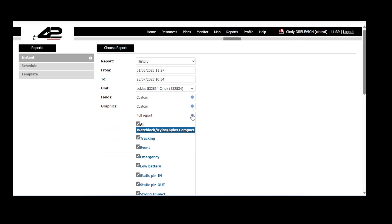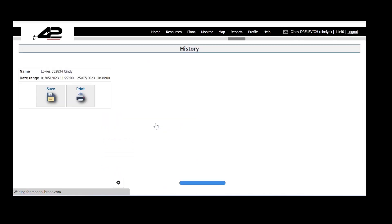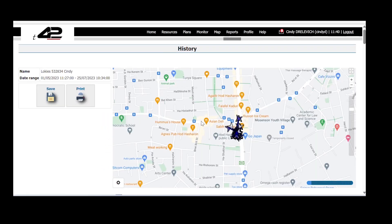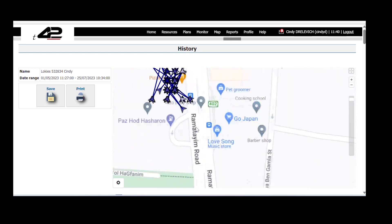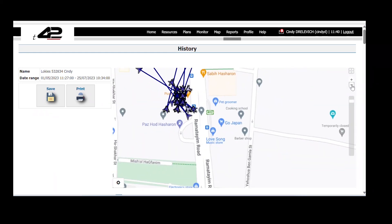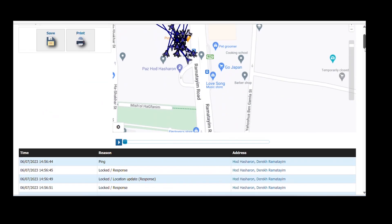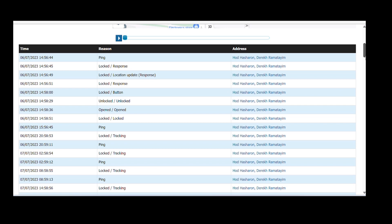Now we will press generate and we will see the map with our units location and below it we will find the comprehensive report presenting the requested details such as address, time, and reason.